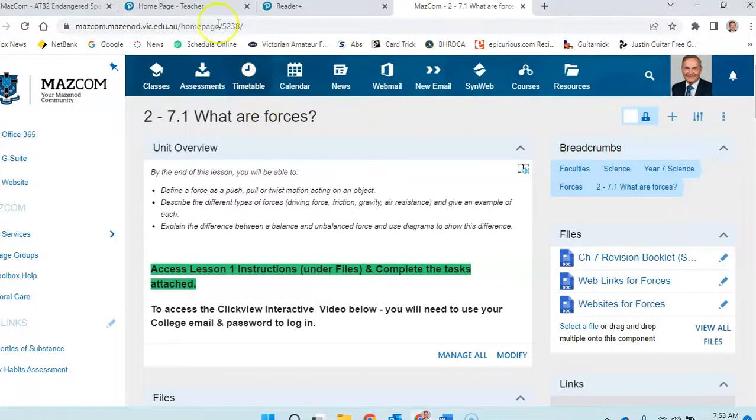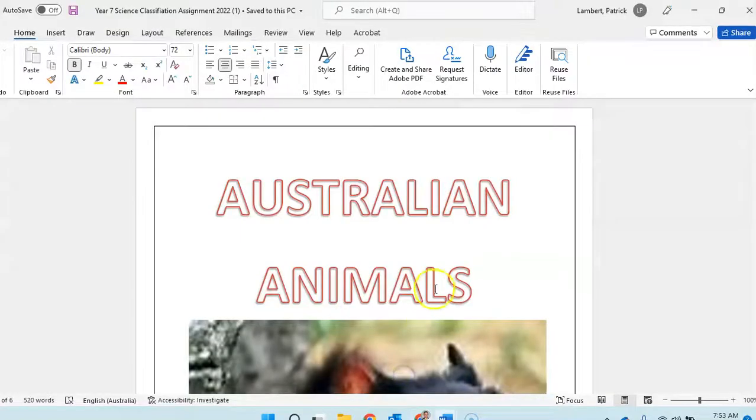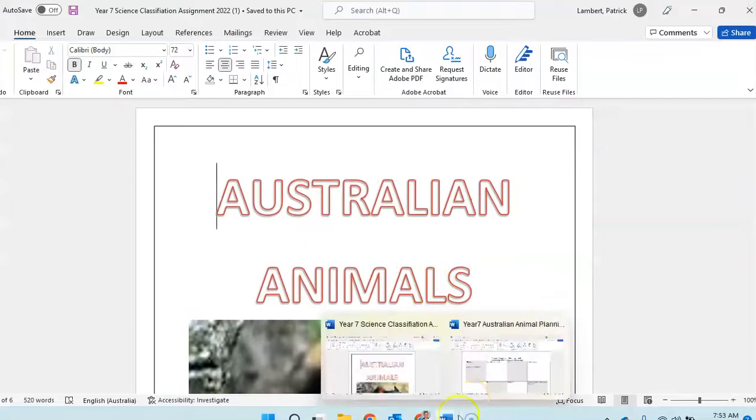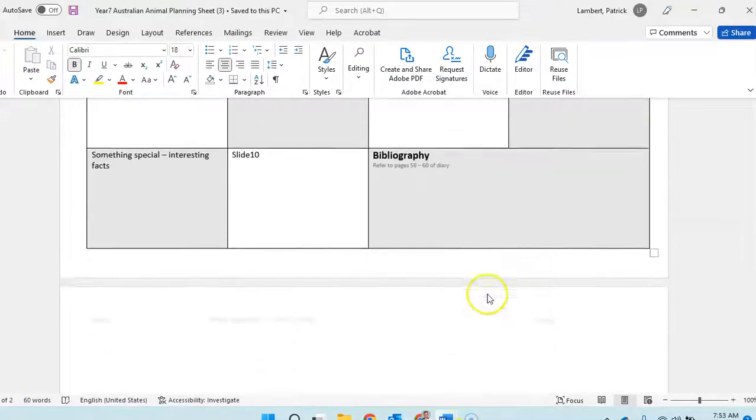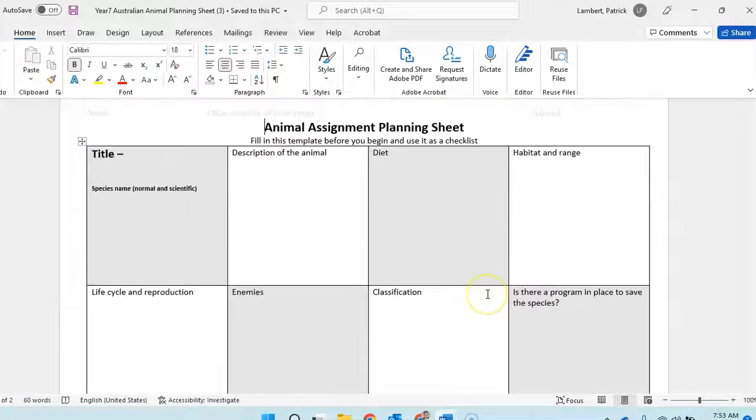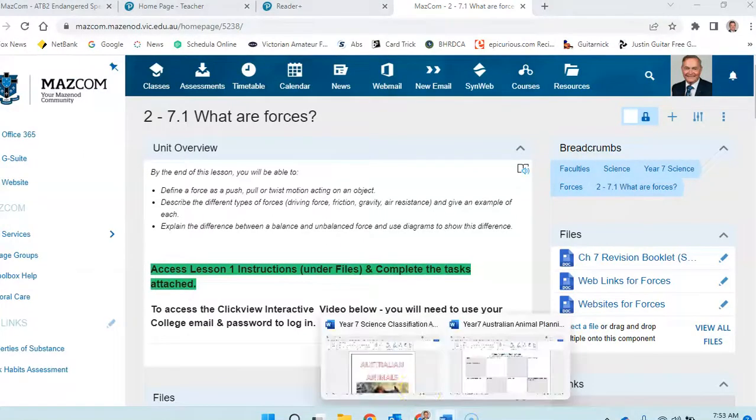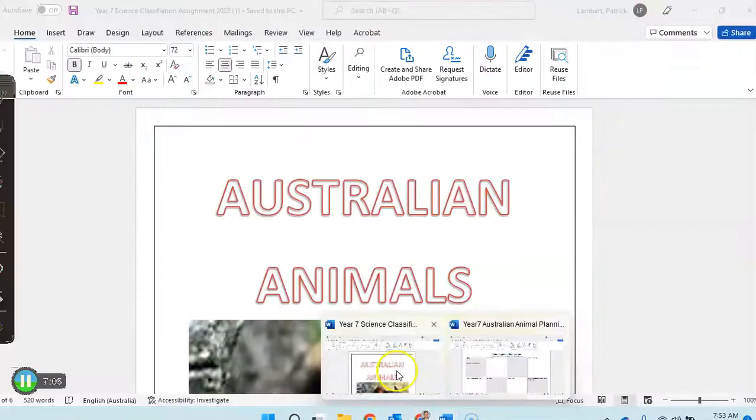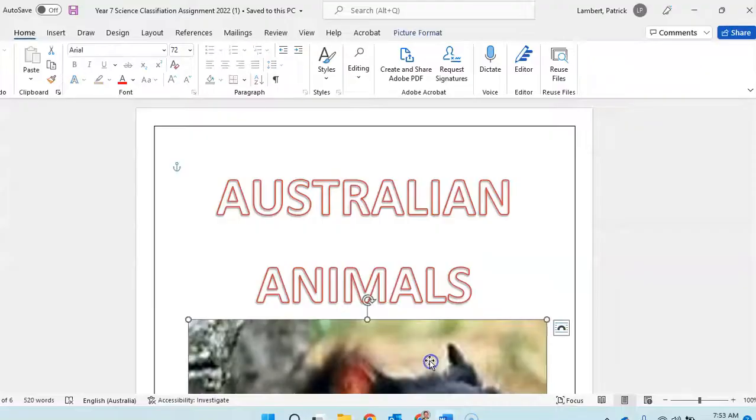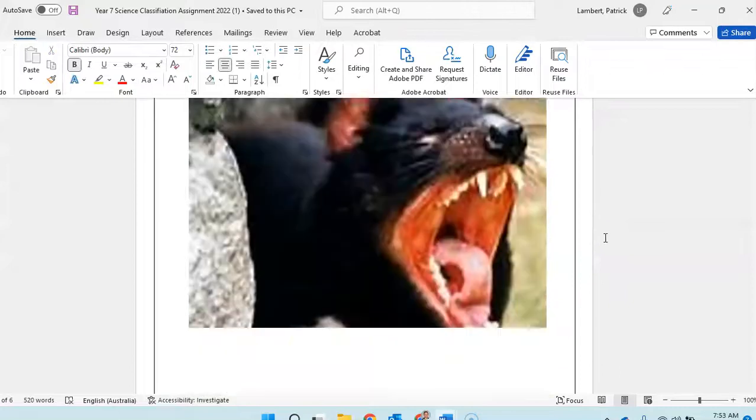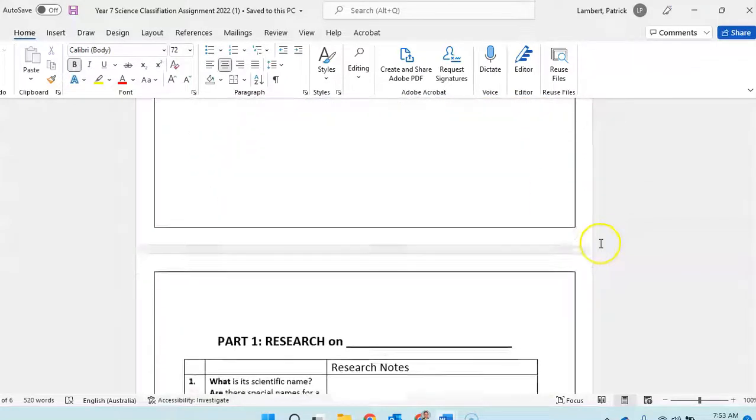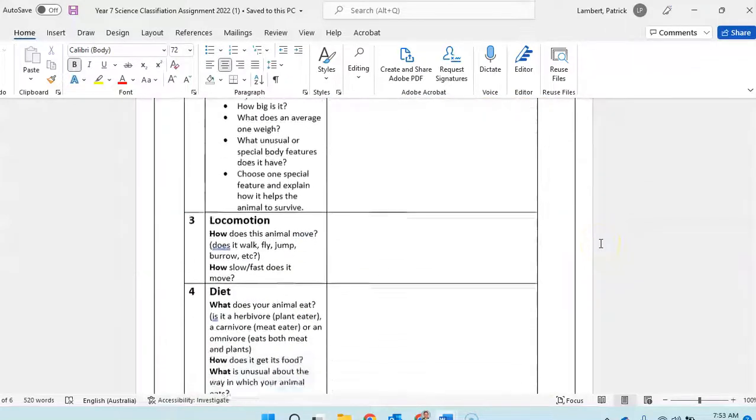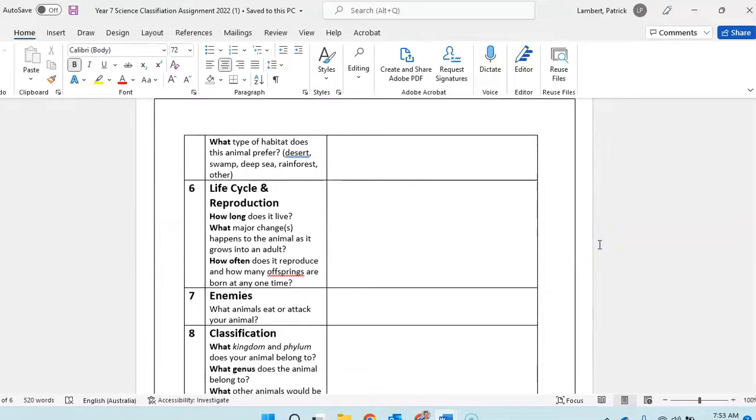So for today's lesson you need to be concentrating on your assignment. Step one: get the planning sheet done and submit it. It's submitted online, animal assignment planning sheet. And then come back and start on your animals assignment itself making sure you get everything covered. And should you wish to, you can then go and have a look at the next topic which is forces. See you Year 7.